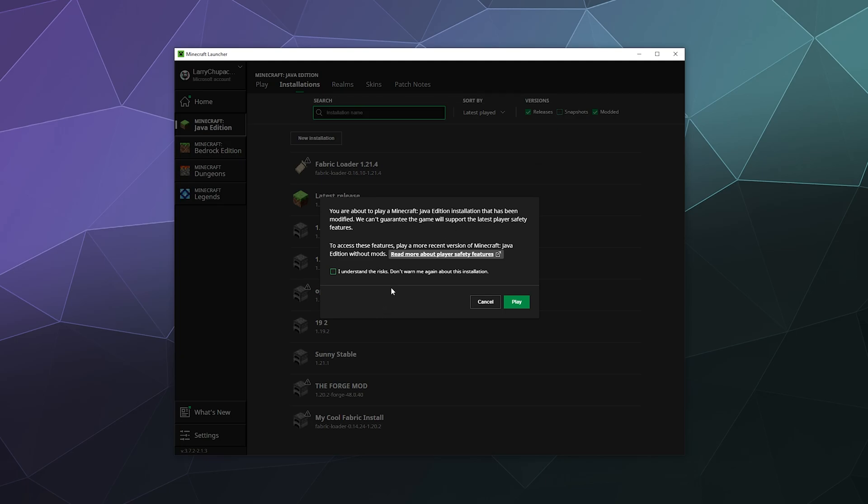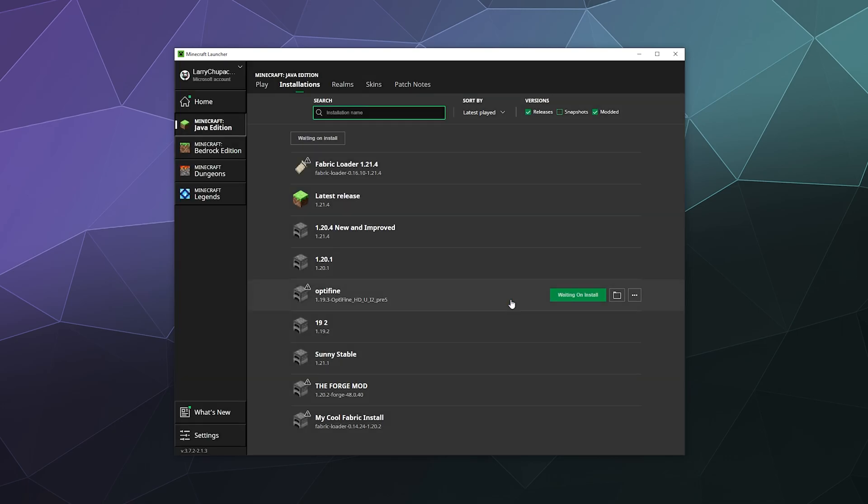It'll also warn me, hey Larry, this is a heads up. This is a modded version of Minecraft. Some funny things might happen. I'll be like, that's fine. I understand. And then I'll click play.